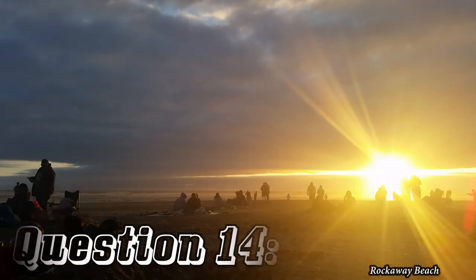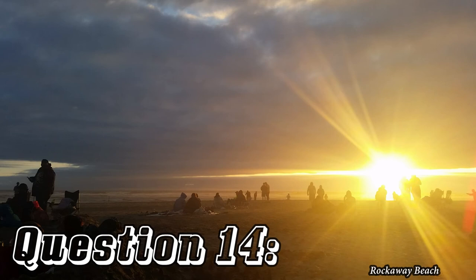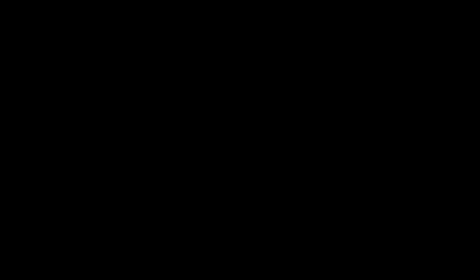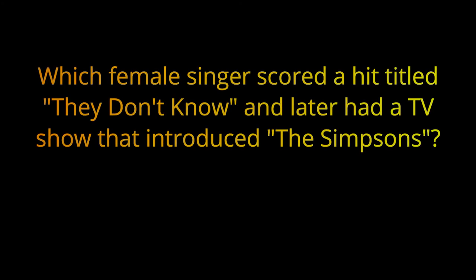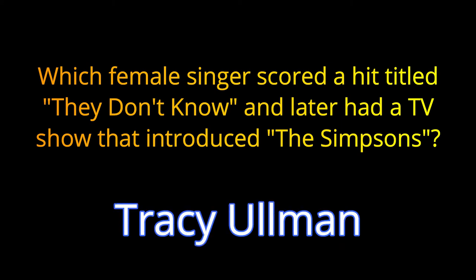Question fourteen. Which female singer scored a hit titled They Don't Know and later had a TV show that introduced The Simpsons? The answer is Tracy Ullman.